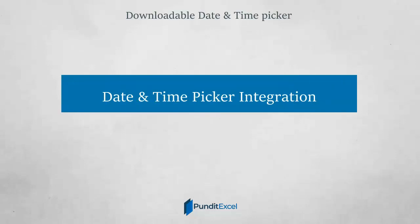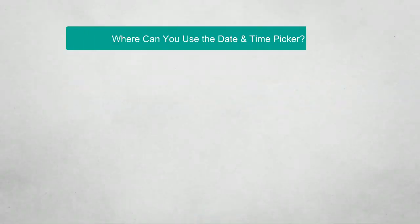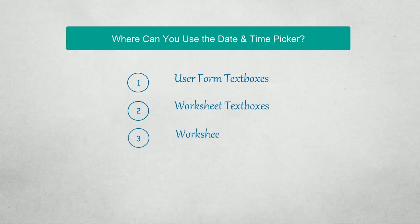Hi and welcome back. In this video I want to demonstrate how to integrate the date picker into a spreadsheet. It is very simple and straightforward. As I said, this date picker works on user forms, worksheet text boxes, and worksheet cells.